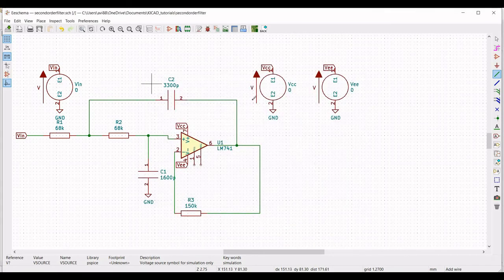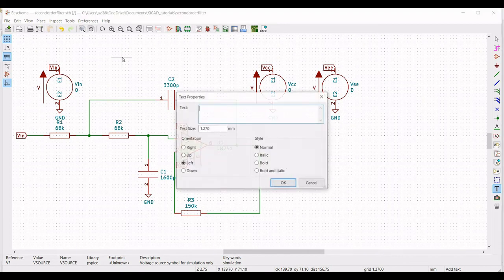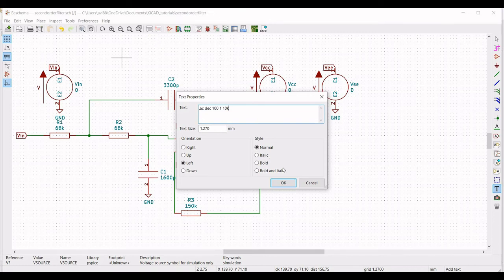Now we have to define the SPICE analysis. Click on Place, then Graphic Text, and type: .ac decade, number of points as 100, start frequency as 1 Hz, stop frequency as 10 kHz. Click OK and place this on the schematic window.